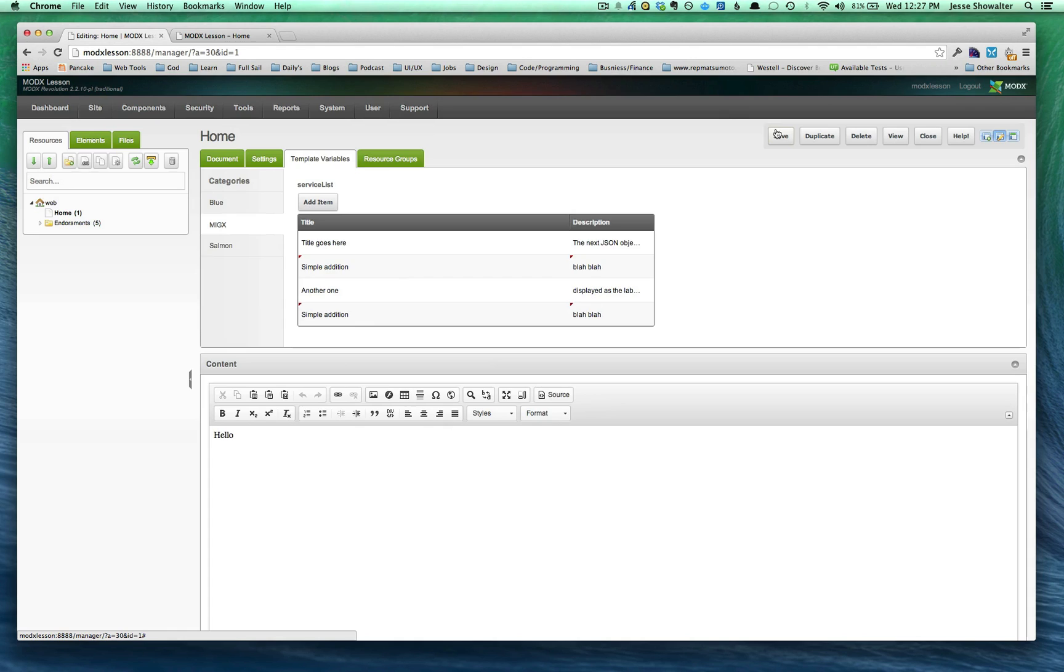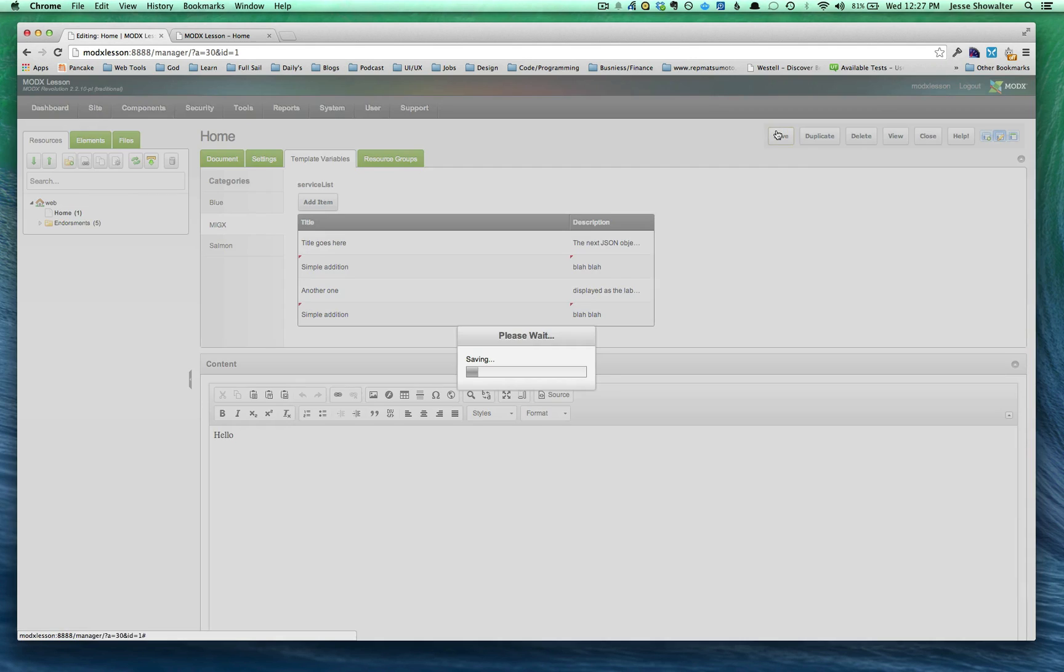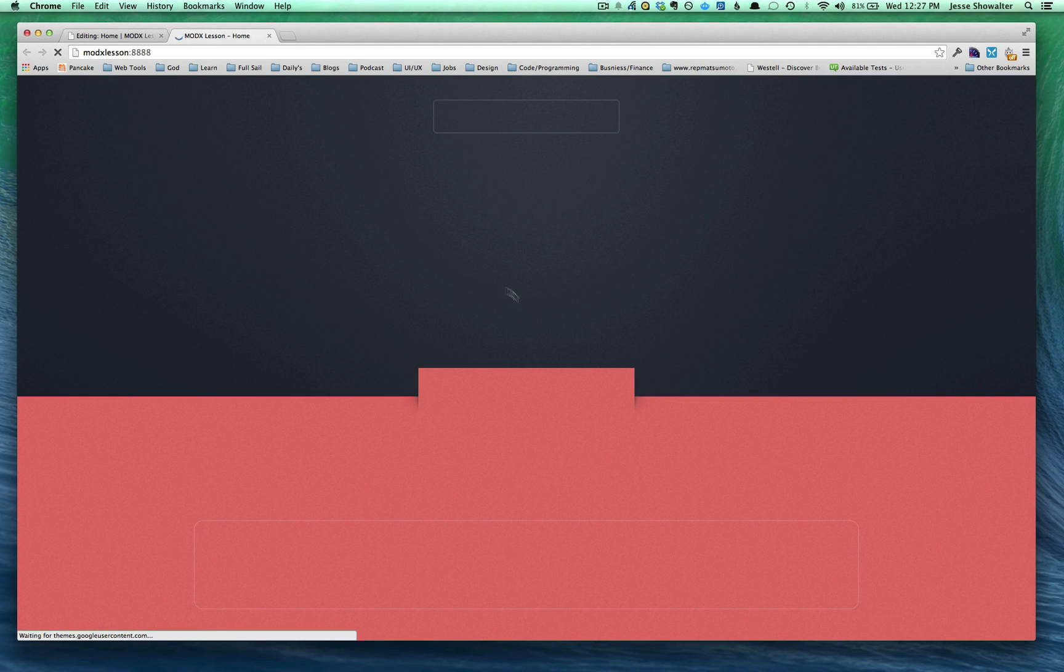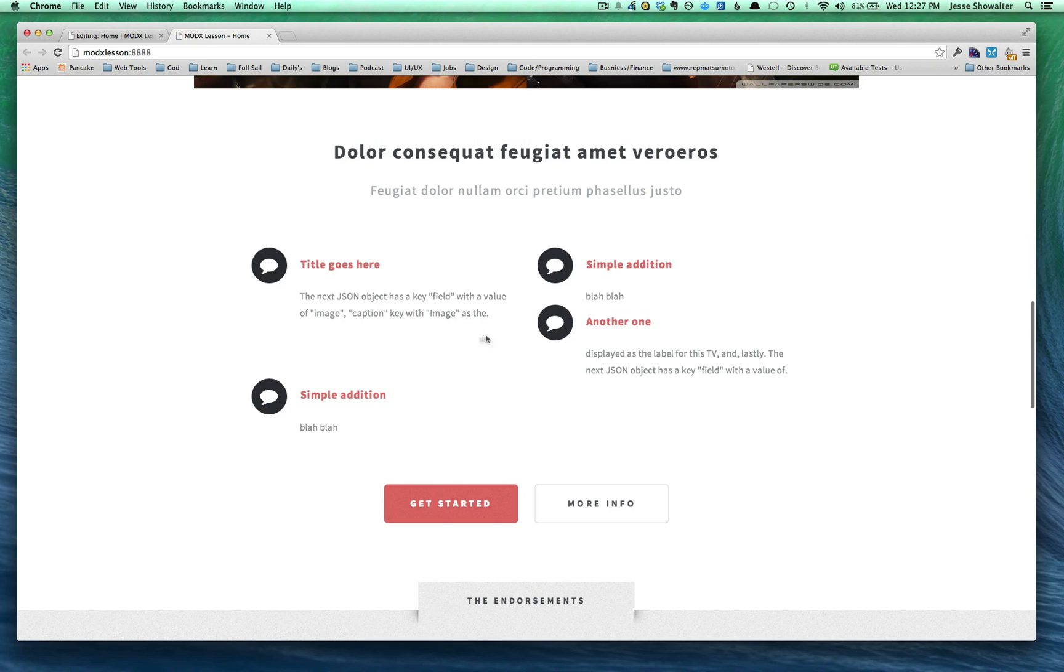So if we sorted them and press save and came out and refreshed, you'd see that now they were sorted on the front end.